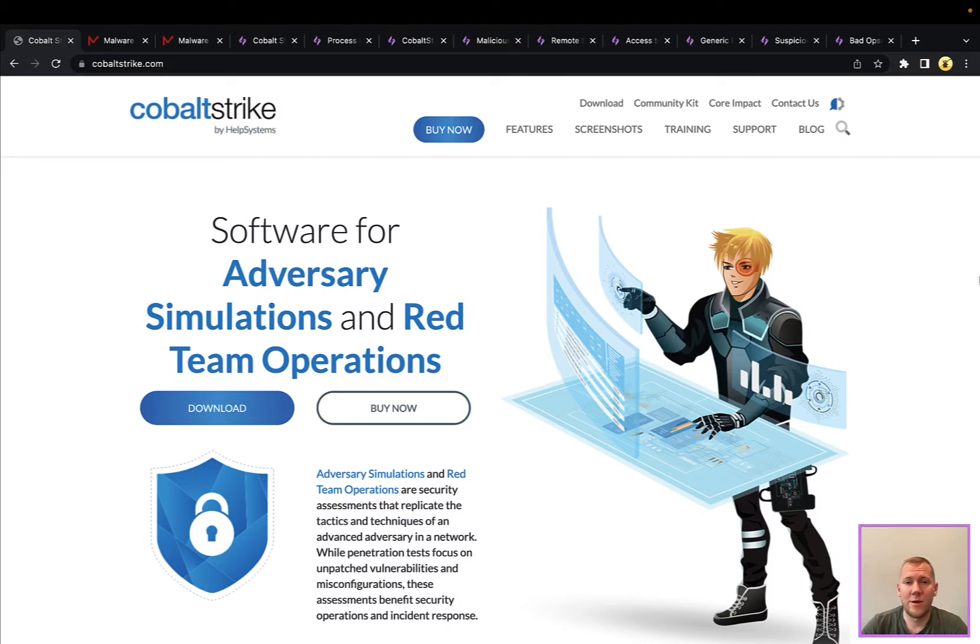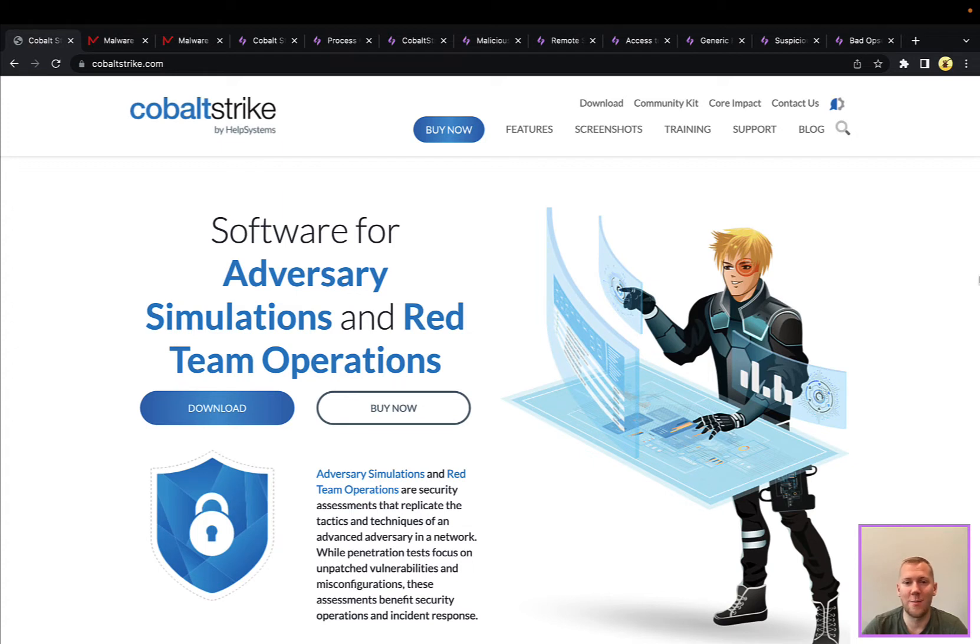Hey everyone, Tim here from SnapAttack. Today we're going to be talking about Cobalt Strike. This has probably been our most requested threat snapshot, along with Bloodhound which will be coming soon.